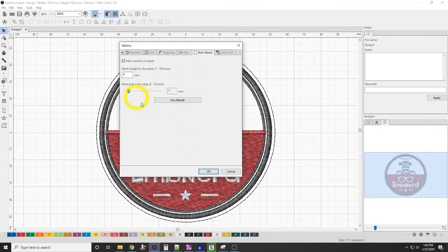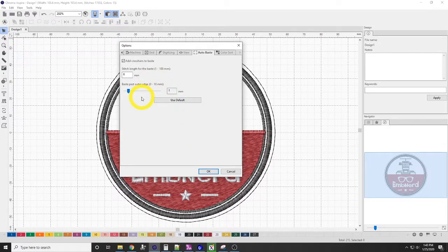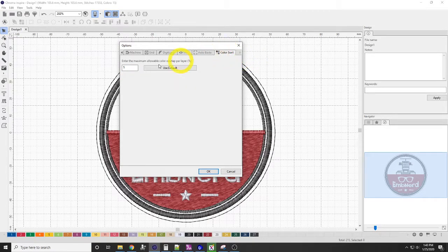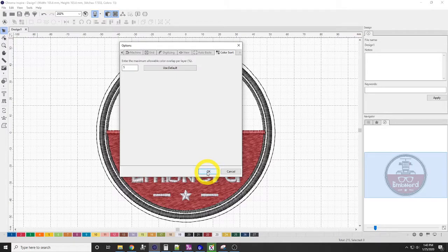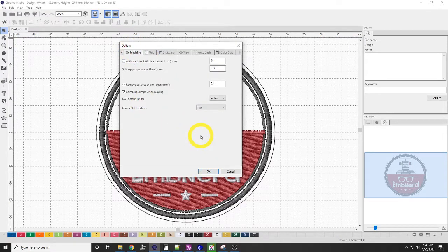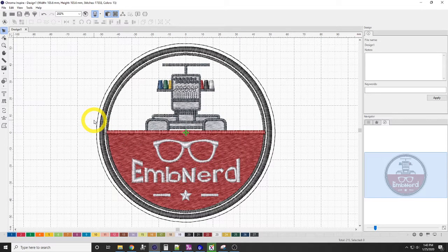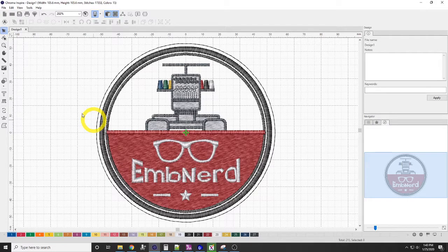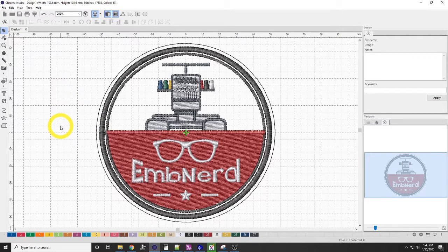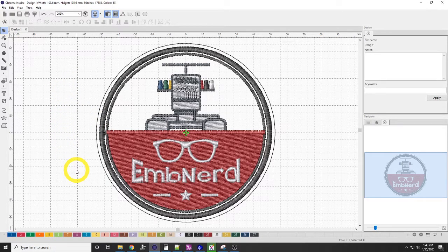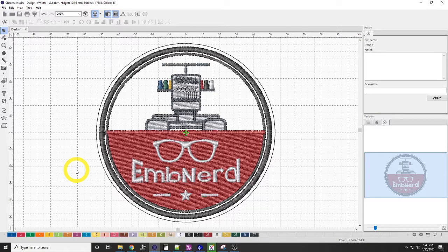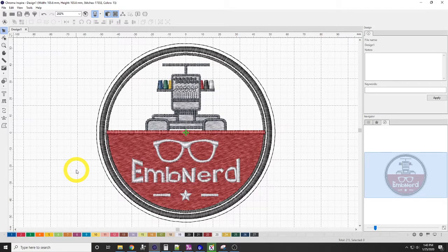We have our auto-based, which I leave alone. And our color sort, which I also leave alone. And so those are the settings that I like to use with Chroma Inspire. I found that a majority of the digitizing videos online, they use right-click for setting curve nodes. So when you're watching other videos, and they don't quite make sense when they say to right-click and you right-click and nothing happens, that would be why.